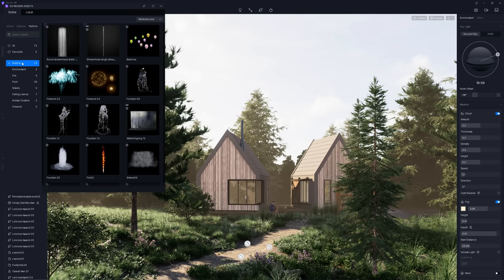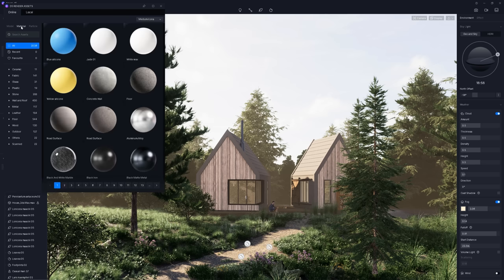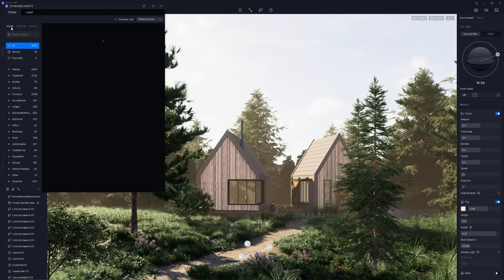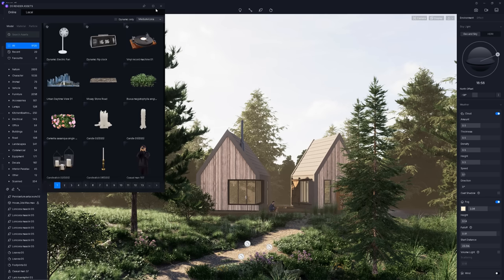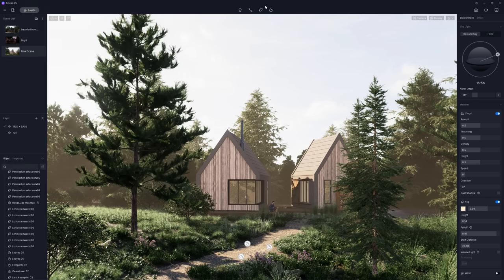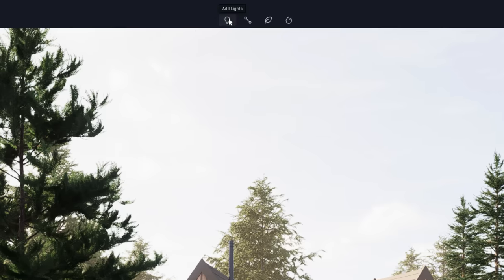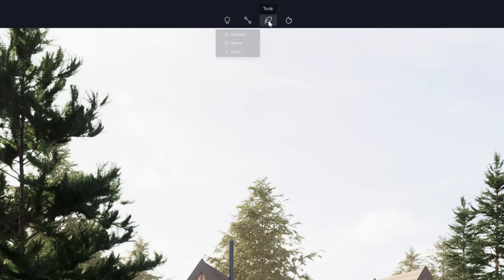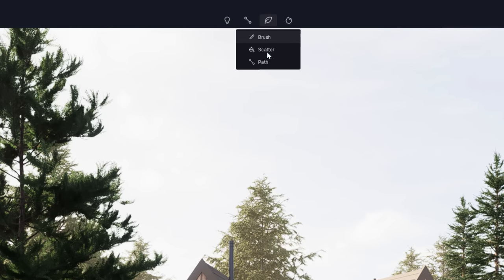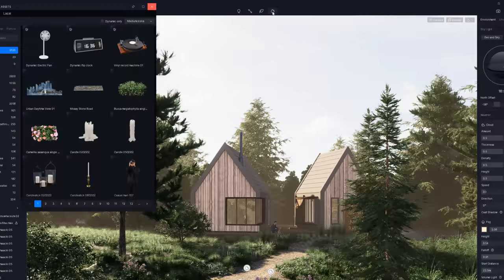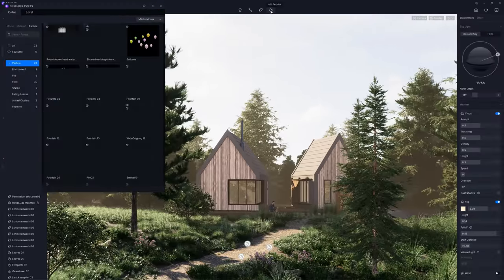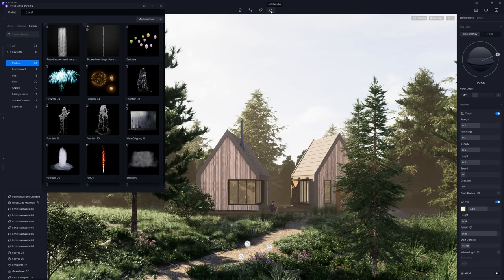You can find here various animated particles, for example, fountain water, fireworks, flying balloons, etc. You can also find different materials and models, which I will show you more later on. Here we can find different tools like adding lights, creating paths tools, vegetation tools, and adding particles. It basically opens the assets library in the particles section.